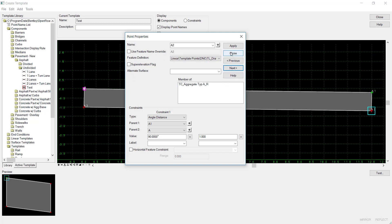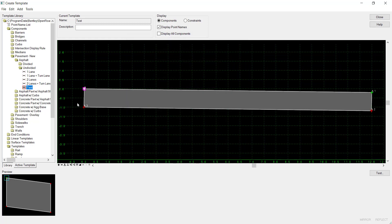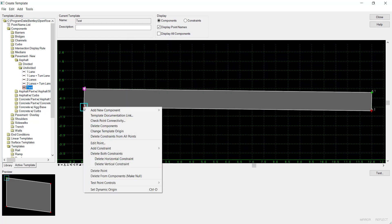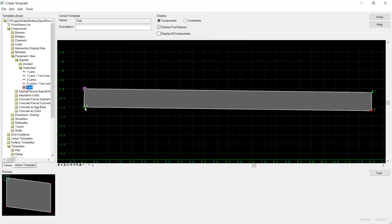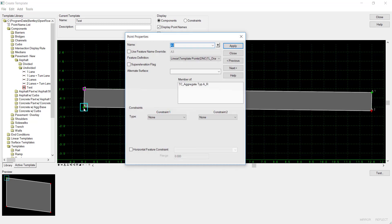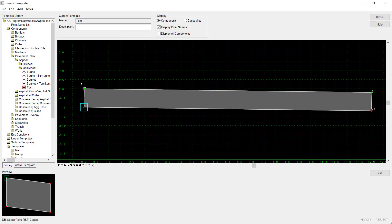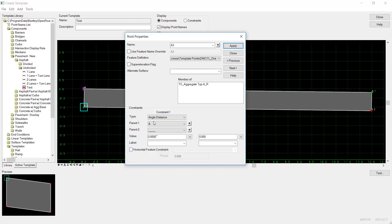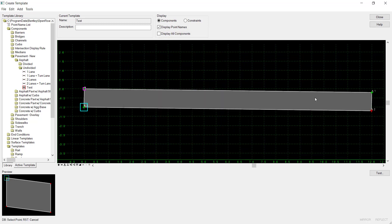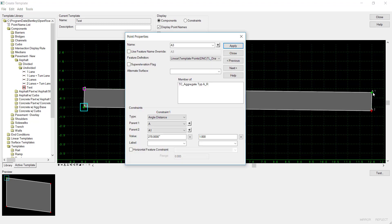Now I'll do this for the next point as well. So I'll delete the constraints, I'll edit it, set it to angle-distance, and I'll go from point A to point A1, and I'll keep it at an angle 270 with a 1 foot offset.